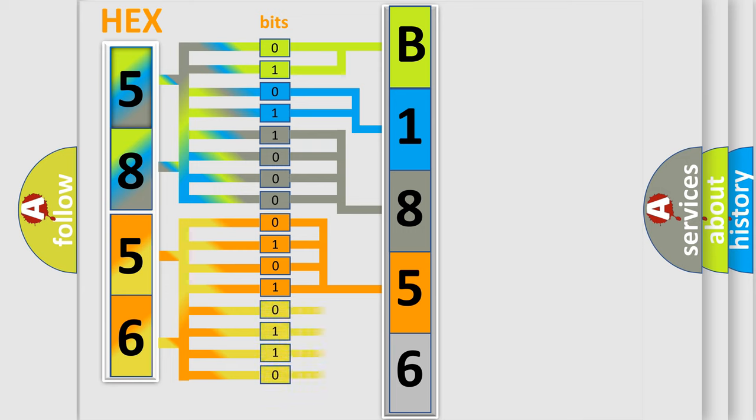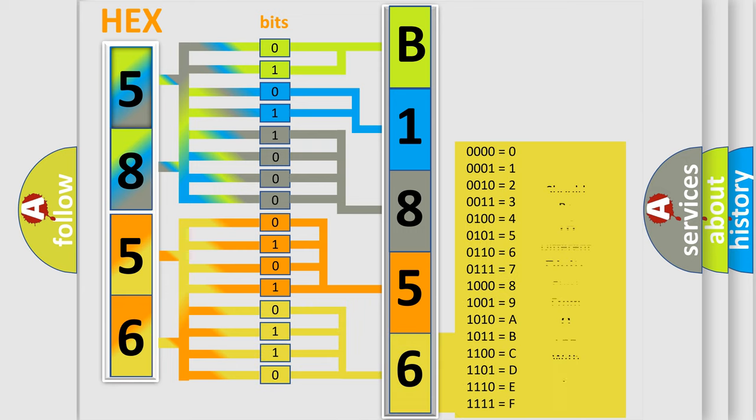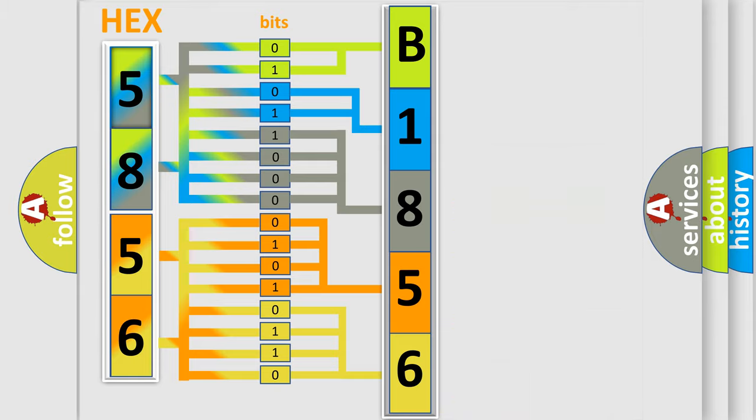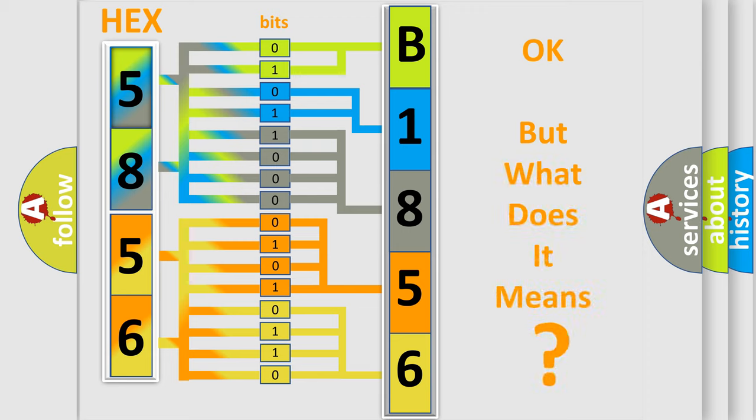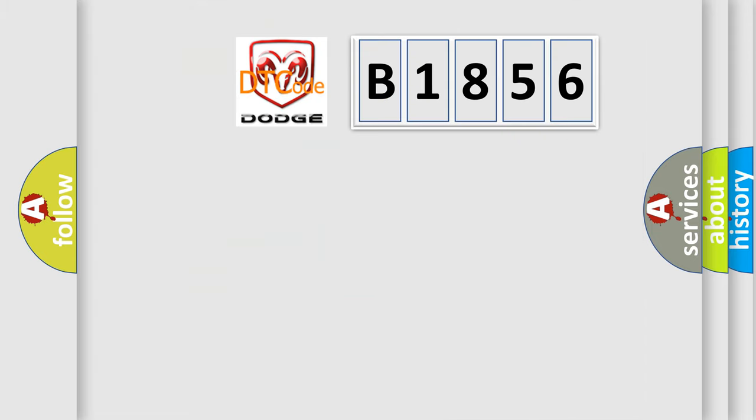A single byte conceals 256 possible combinations. We now know in what way the diagnostic tool translates the received information into a more comprehensible format.